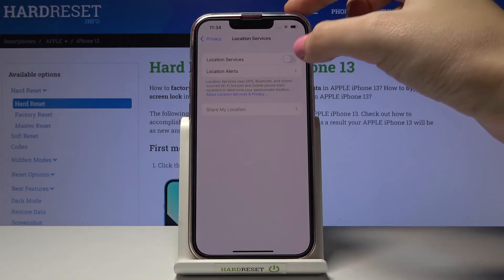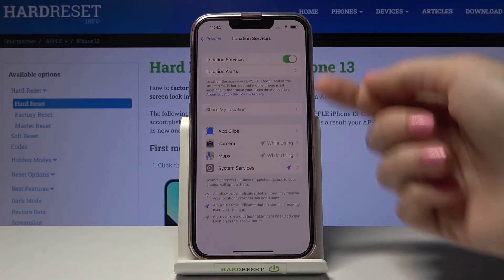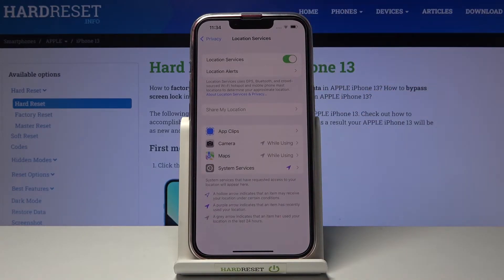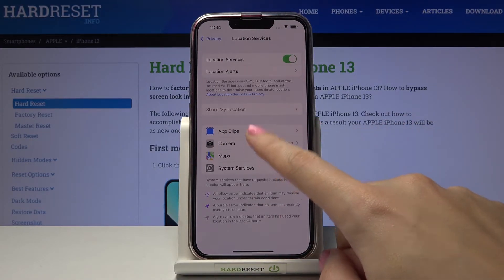If you have it turned off, tap the toggle button to turn it on. Then here we have the list of apps that can use the location — find Camera and tap it.